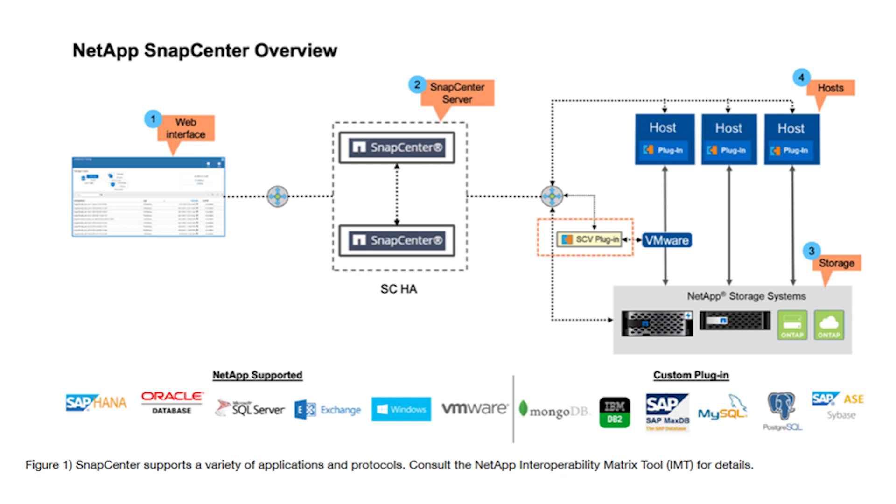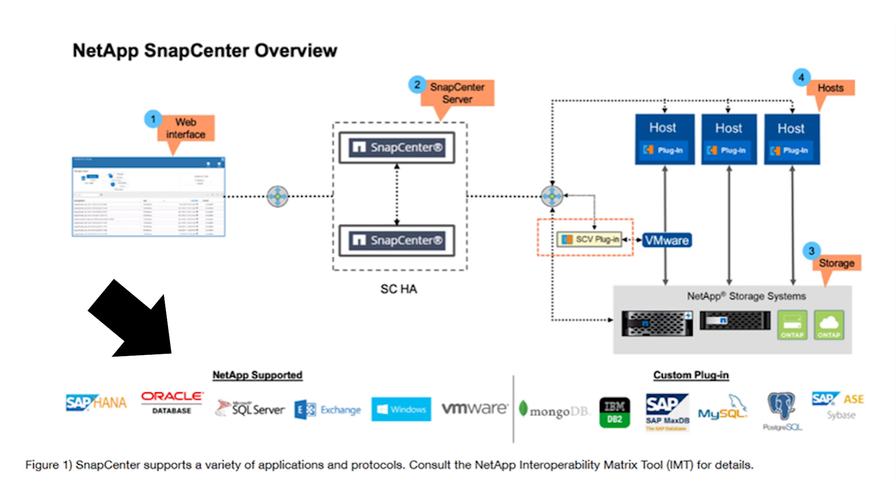Supported SnapCenter plugins include Oracle, Microsoft SQL Server, SAP HANA, Microsoft Exchange Server, Windows file system, and VMware virtual machines and data stores. SnapCenter also enables end users to create plugins for custom applications.